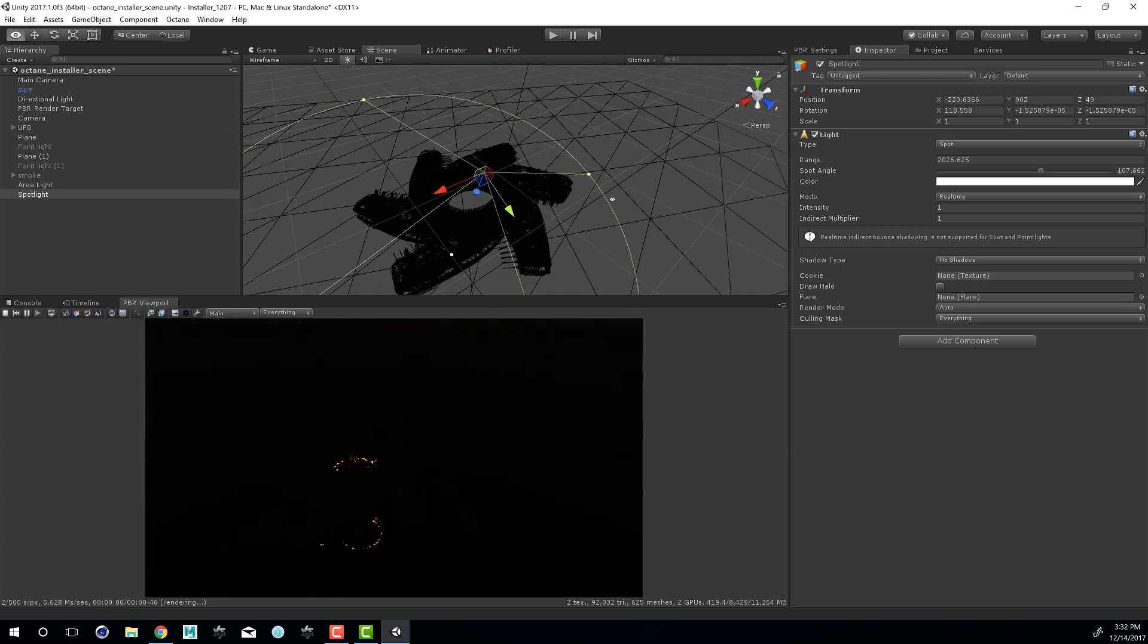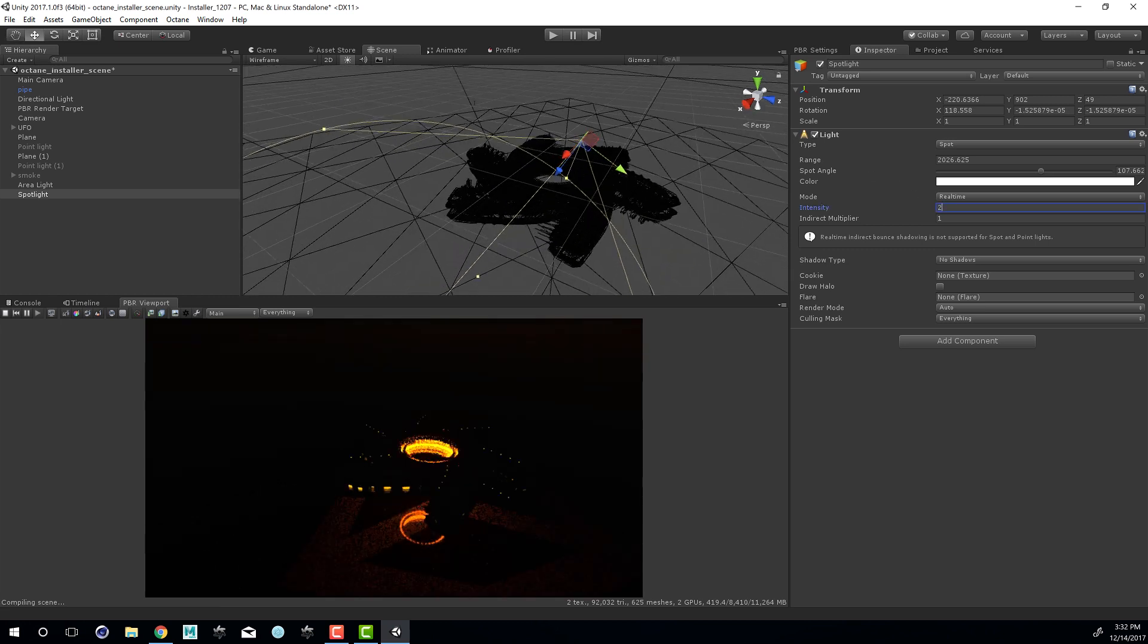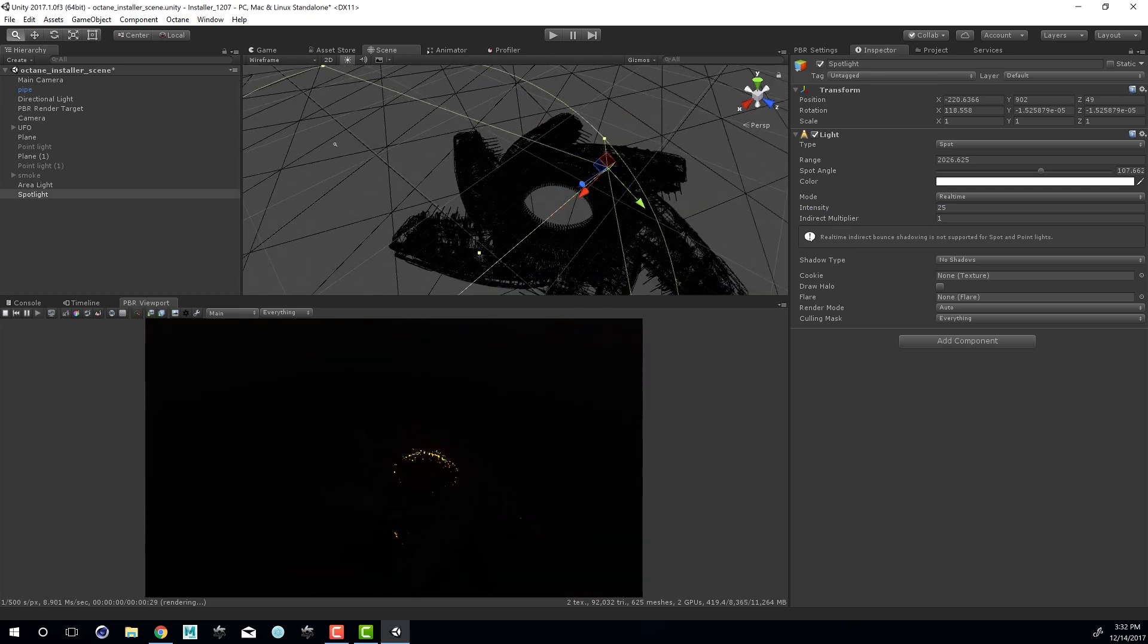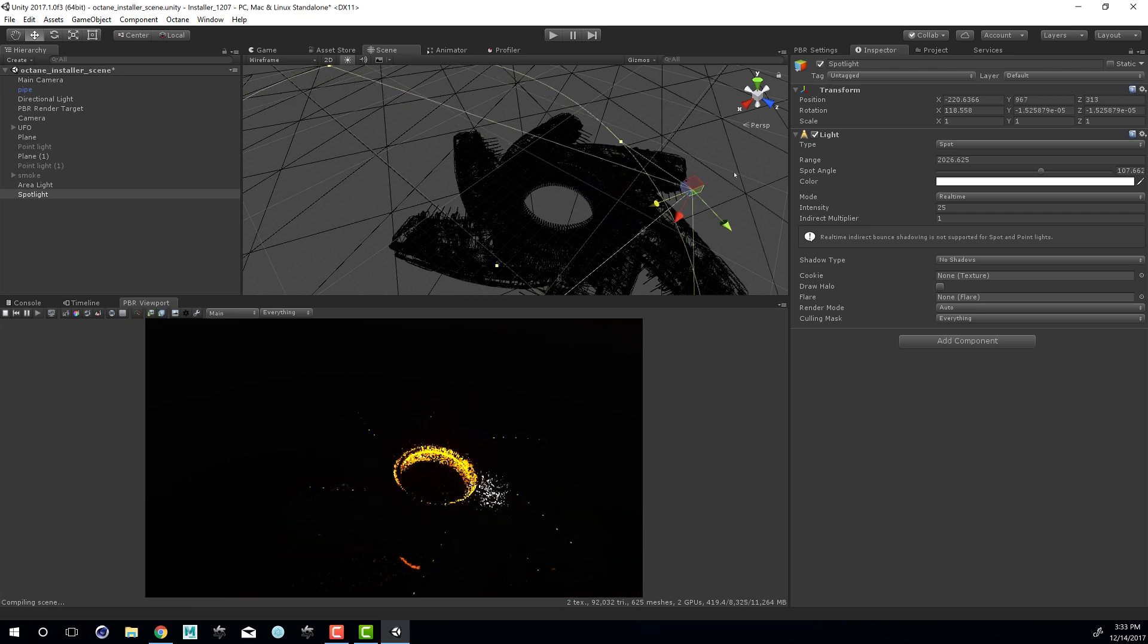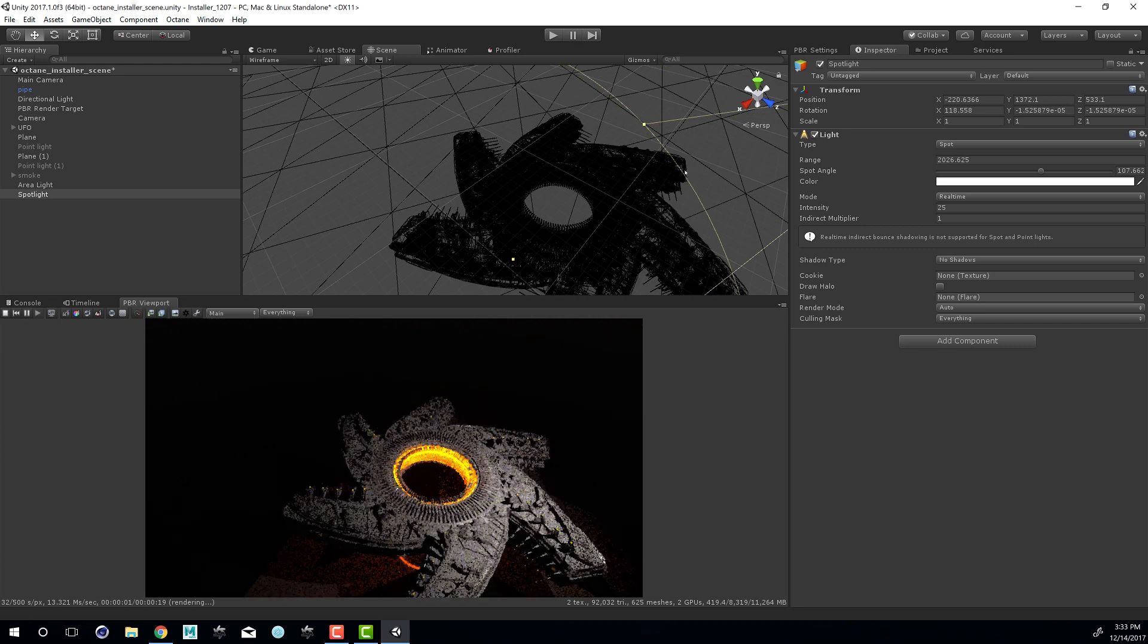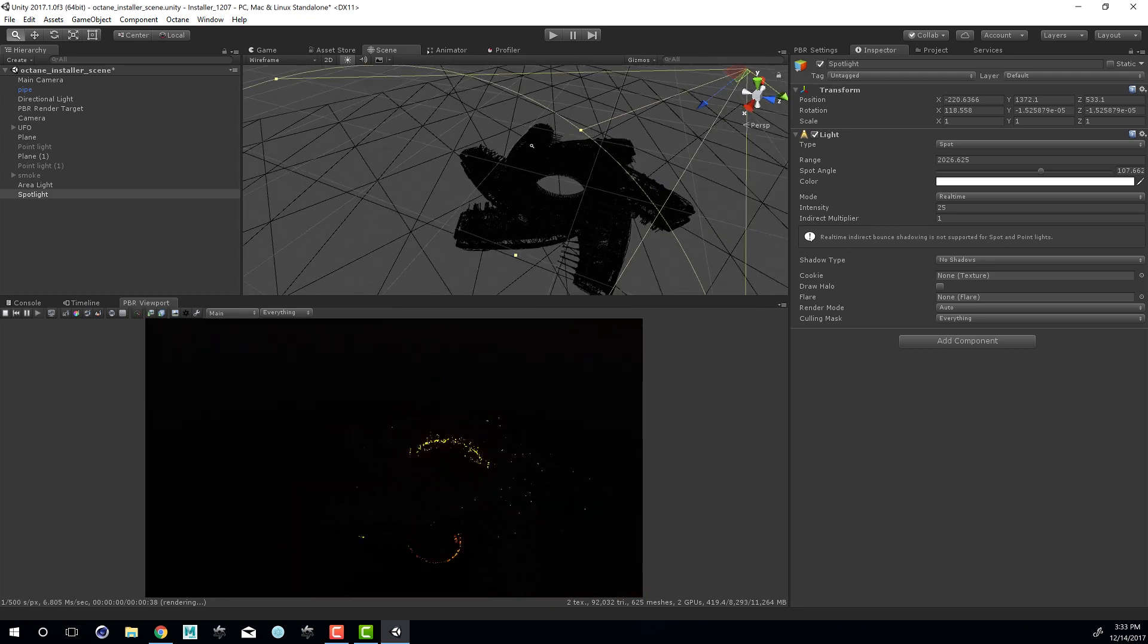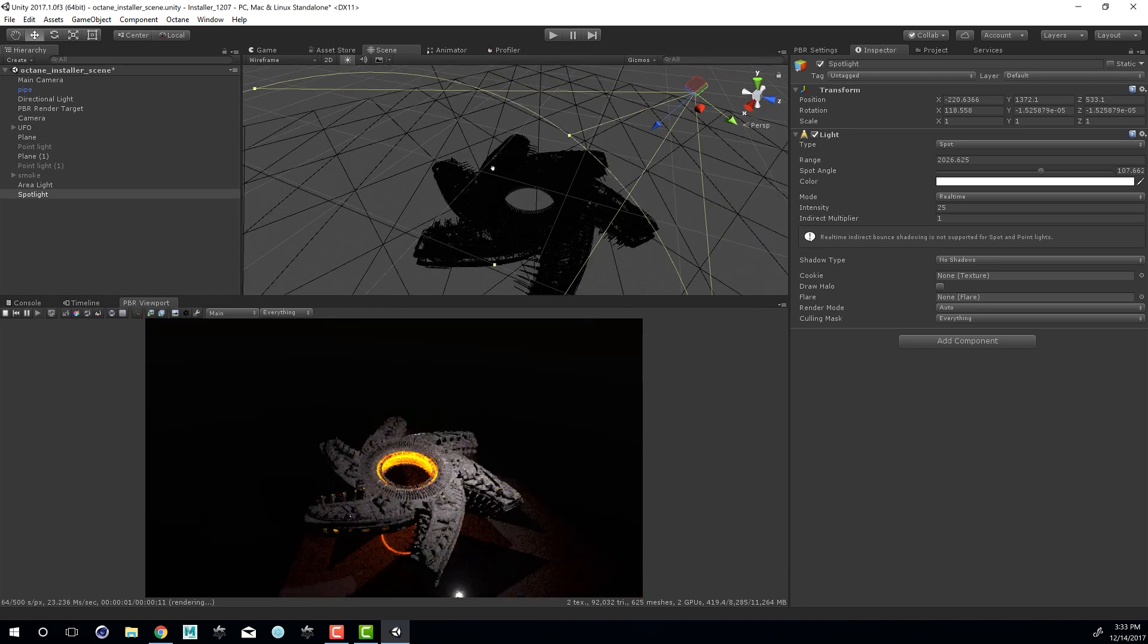Set this to wireframe. So a nice wide spot. And I'm going to set the intensity to 25. And you can see the effect here on the spaceship. I'm going to rotate it out. I'm going to move it out. And there you can see the effect.